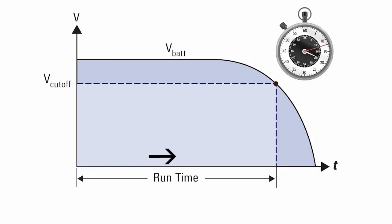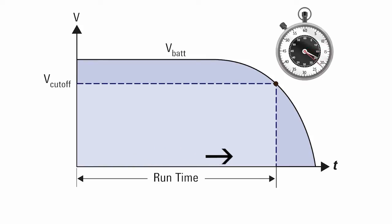In a conventional validation, the mobile device is treated as a black box and the total run time is directly measured until low battery shutdown.